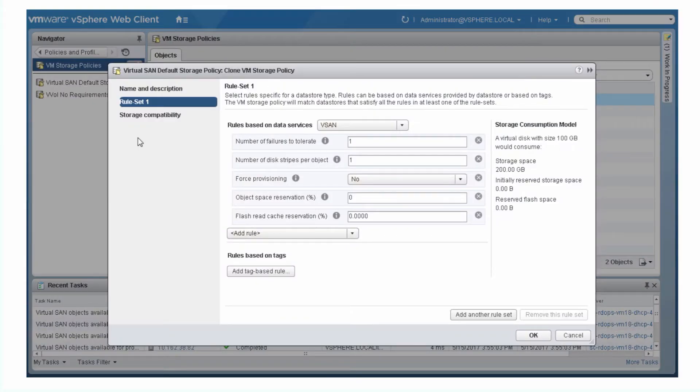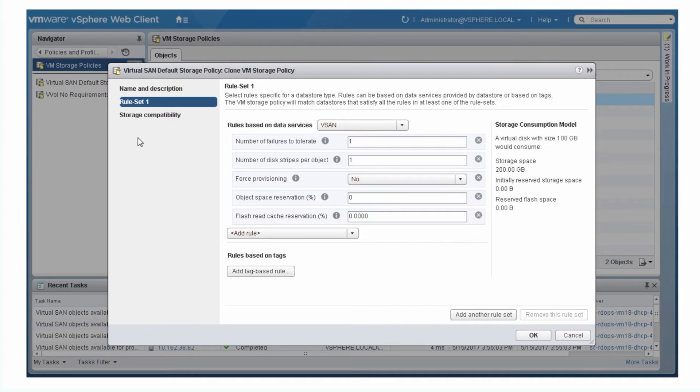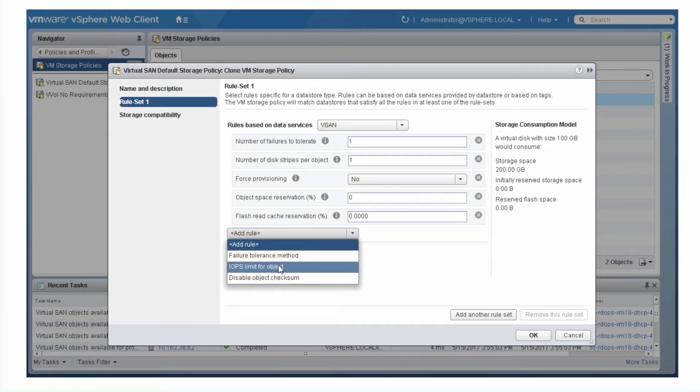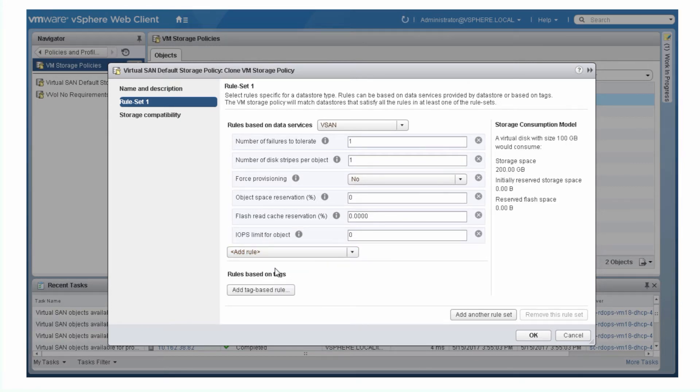Custom storage policies support different storage capabilities or levels of service. For example, in virtual SAN 6.2 and later, you can define a policy rule that limits the number of input-output operations per second. You can use one storage policy with limited IOPS for less important VMs and another storage policy with no limits for mission-critical VMs.